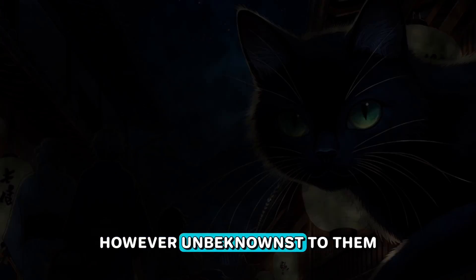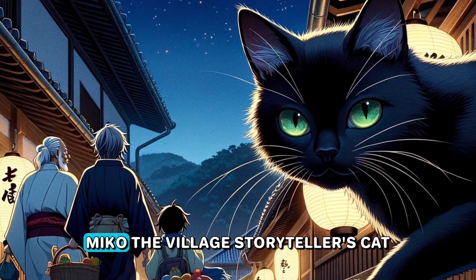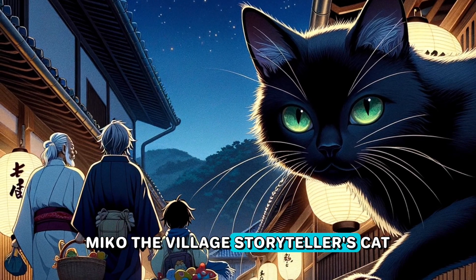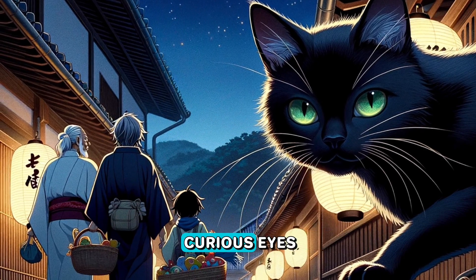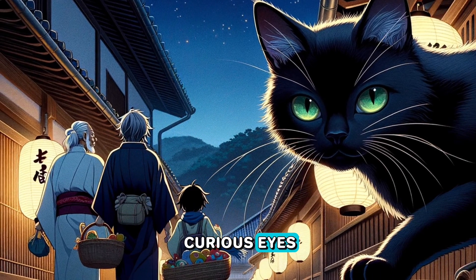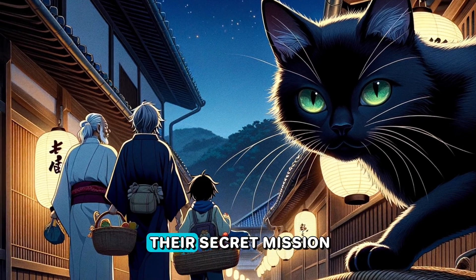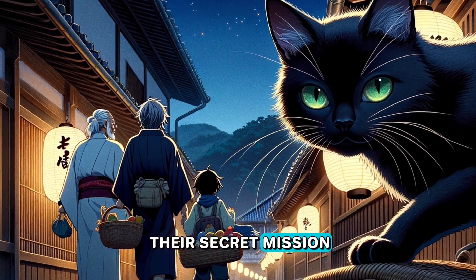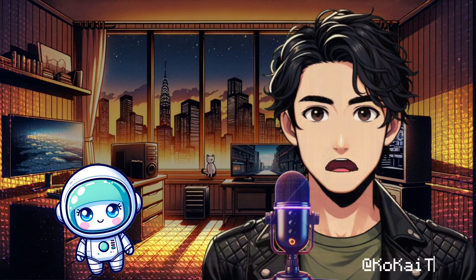However, unbeknownst to them, Miko, the village storyteller's cat, had been watching with curious eyes. As they set about their secret mission, Miko followed, a silent shadow. And I think this is enough of a taste. What a story, right?